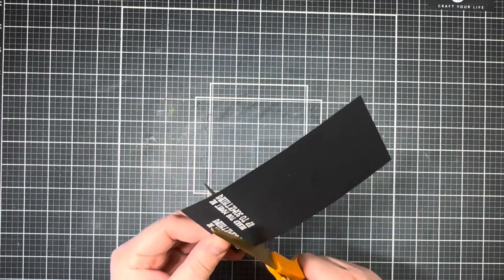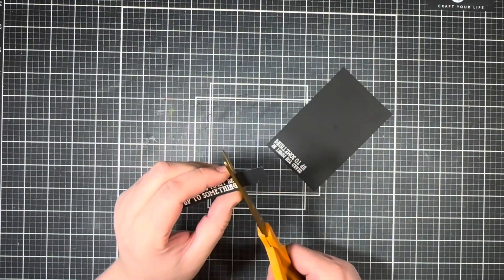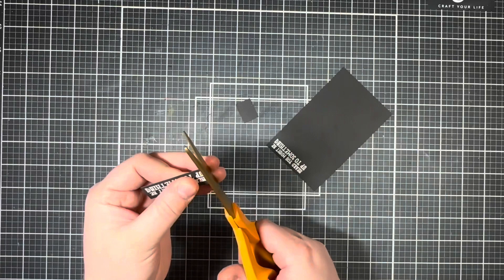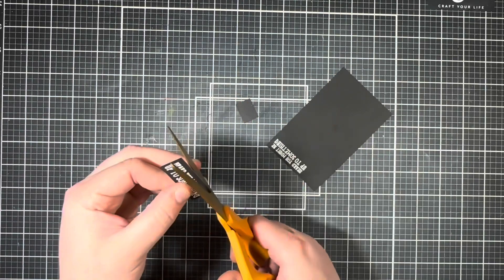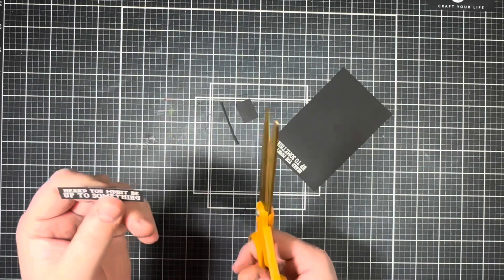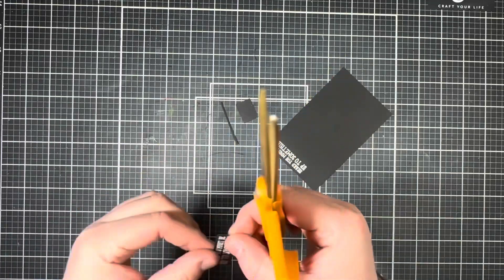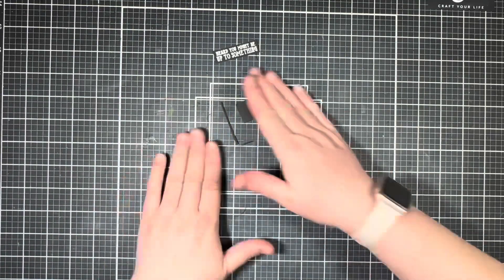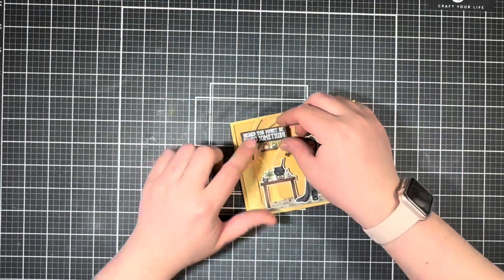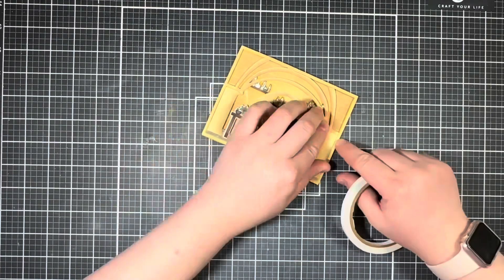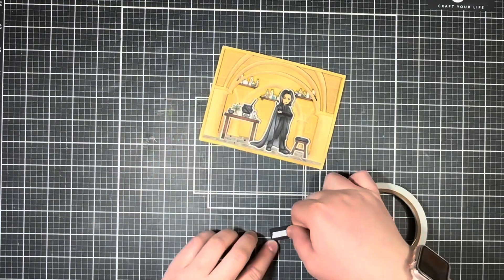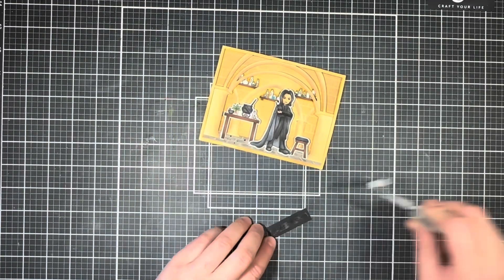Once the sentiment is all nice and melted, I'm going to trim that out with my scissors. And to attach the sentiment to the card front, I'm just going to bring in a piece of double-sided tape.